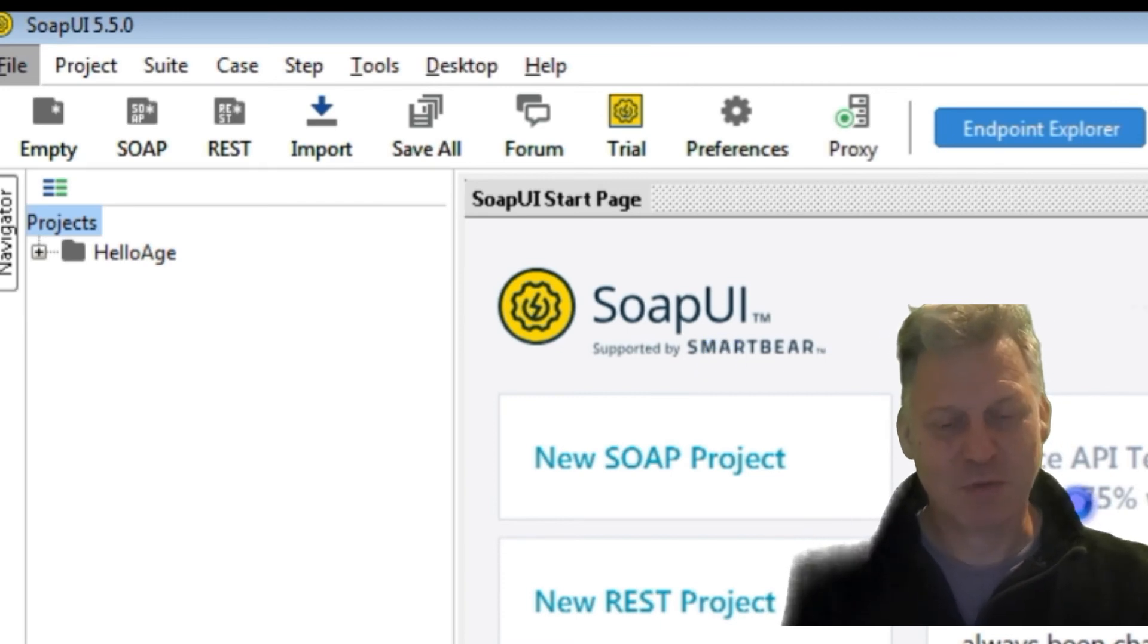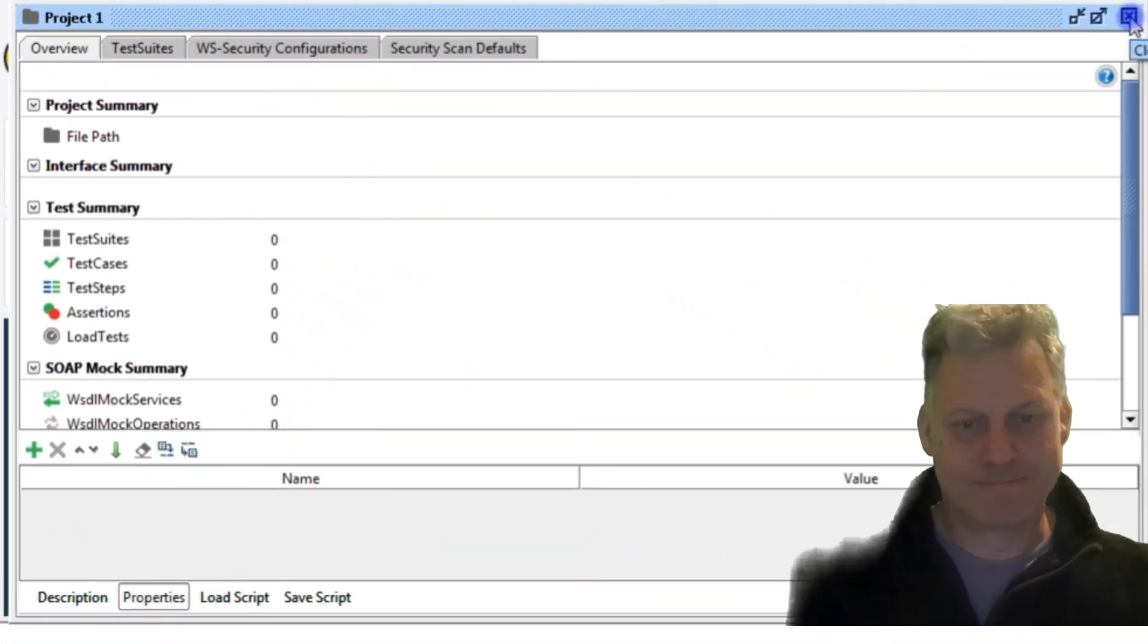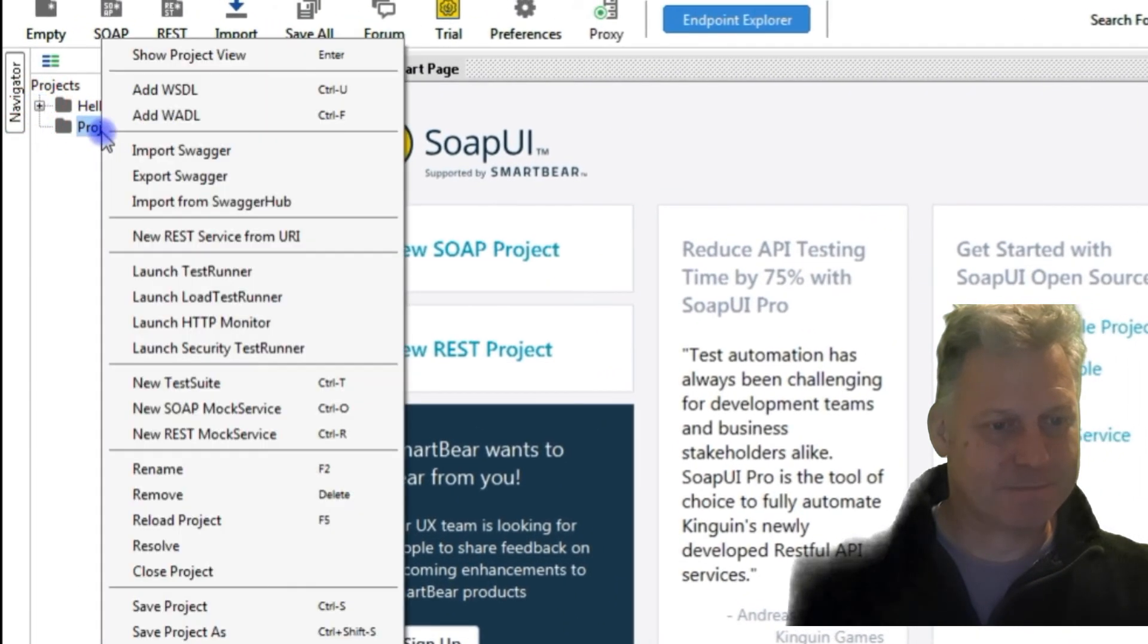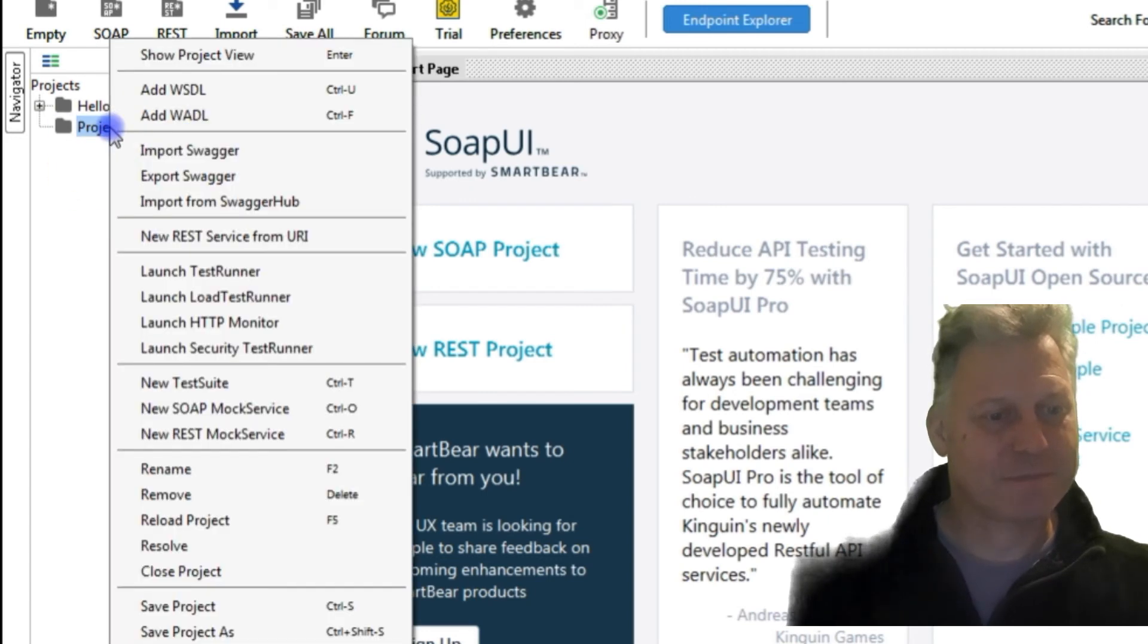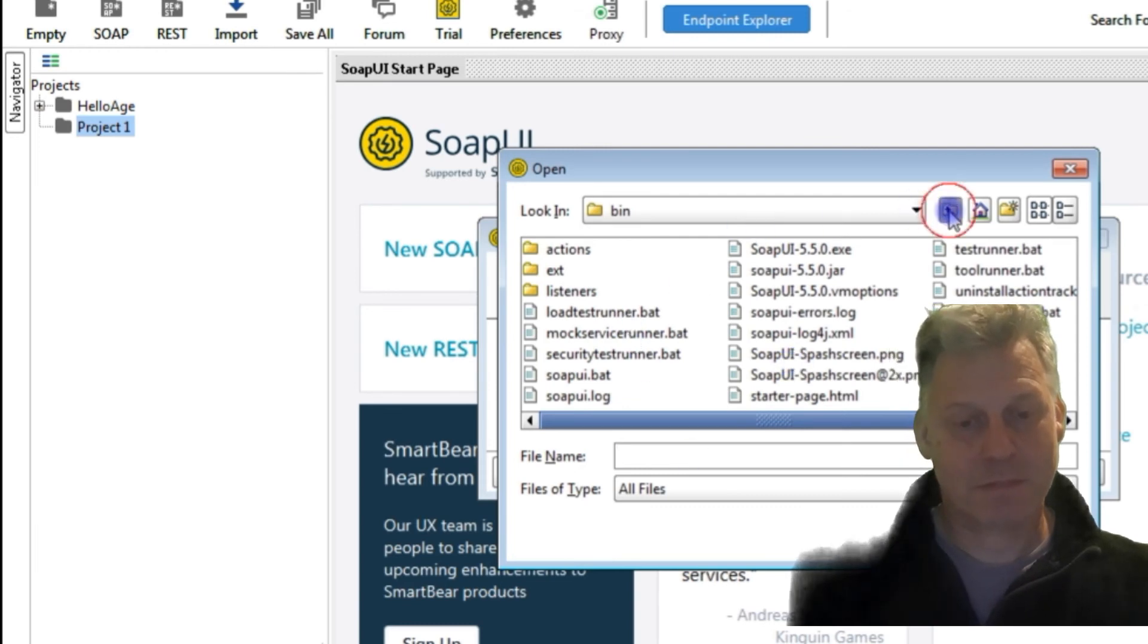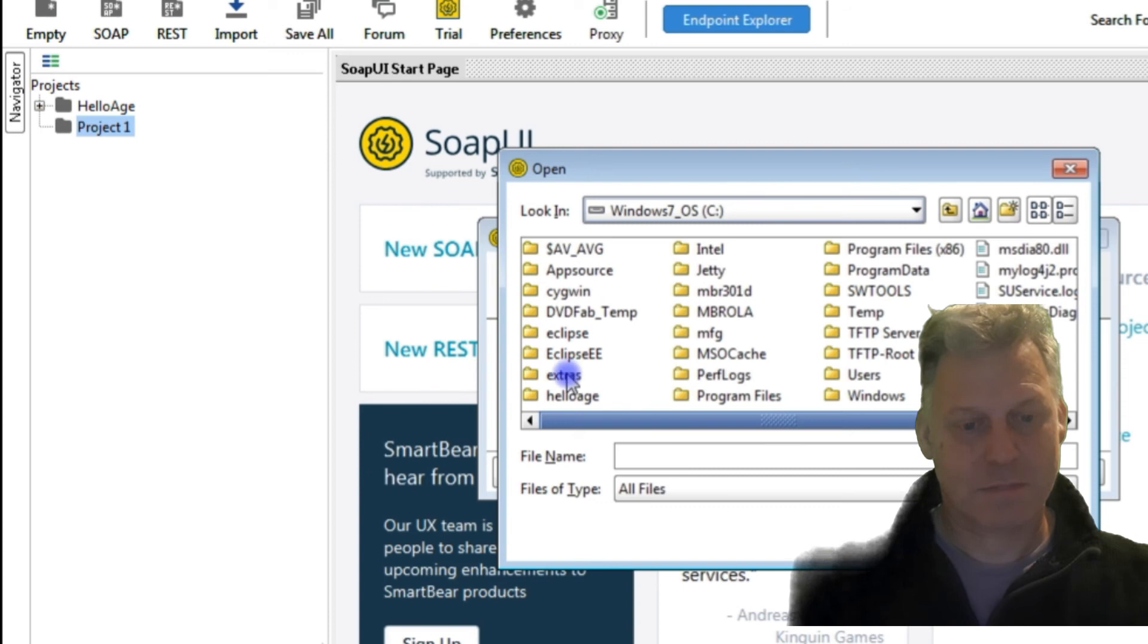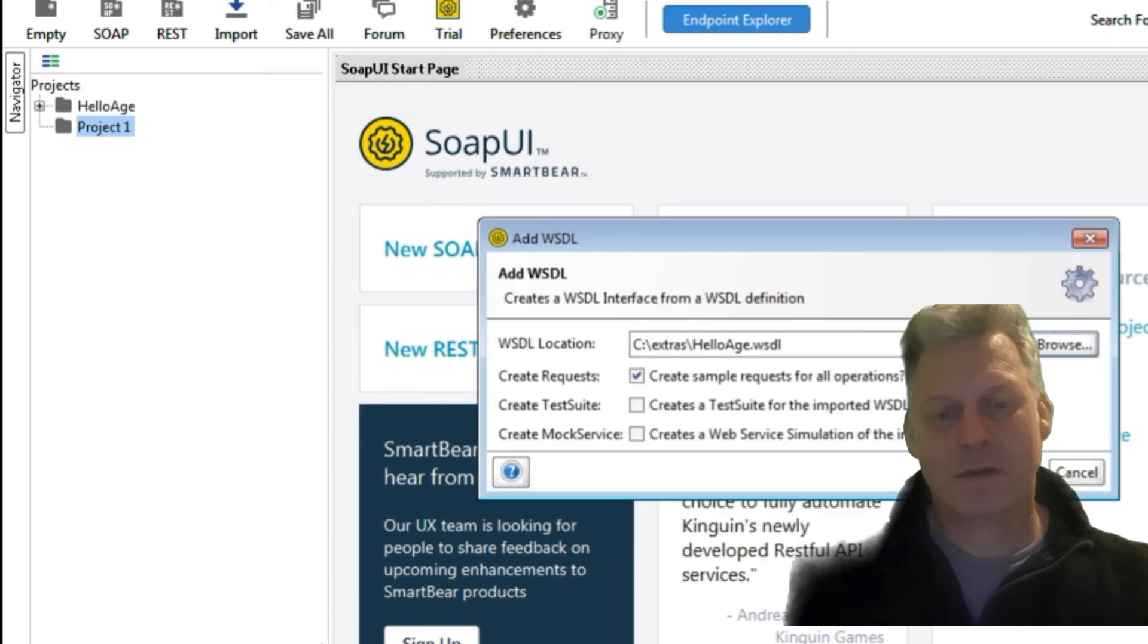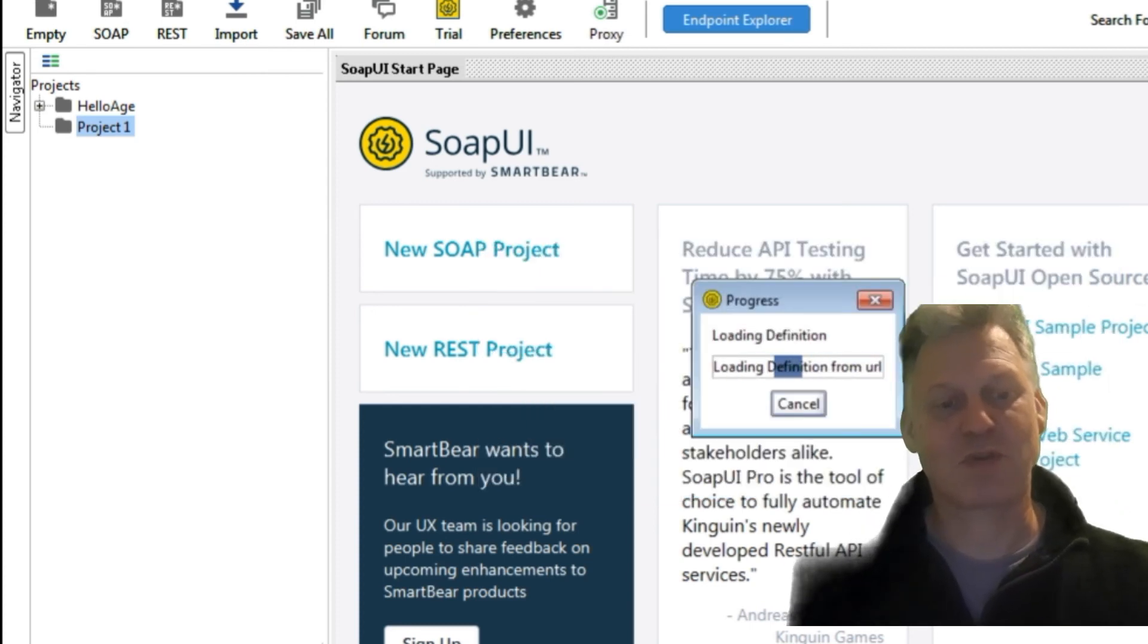So you create a project, and then you add a WSDL because that's what we had. You browse to wherever you put the WSDL.